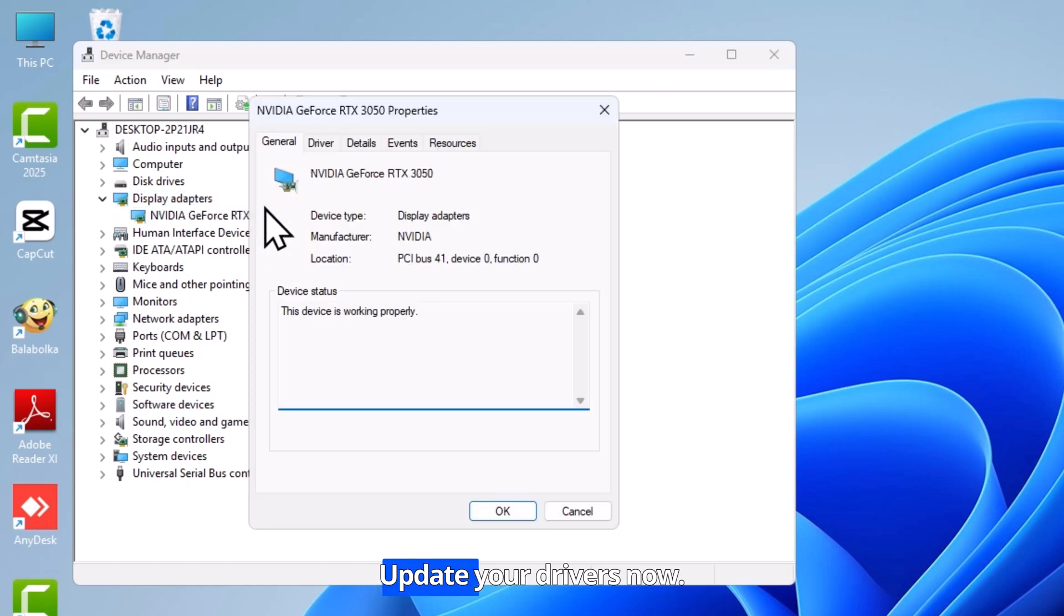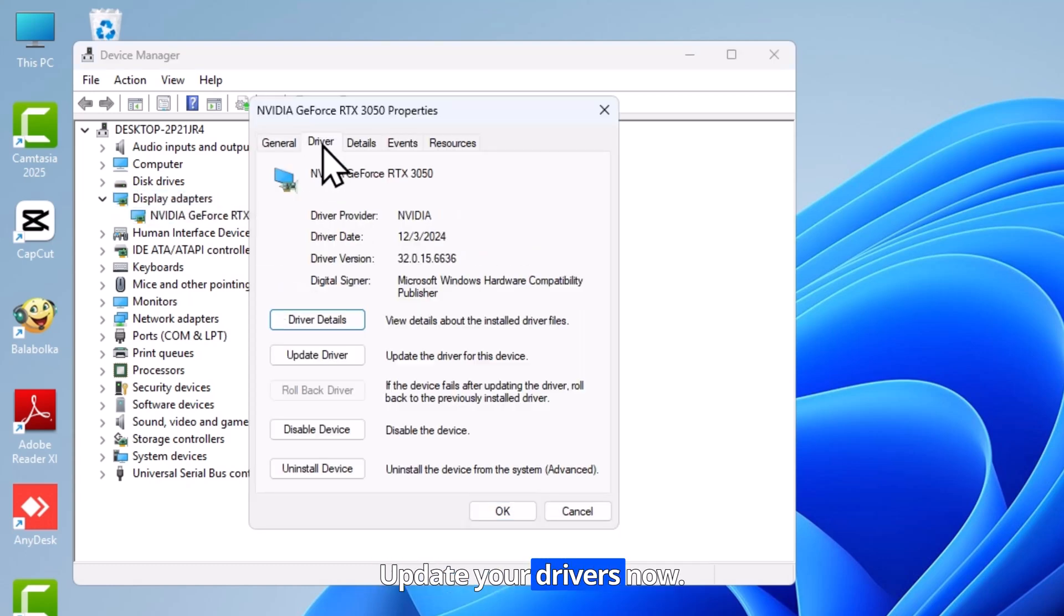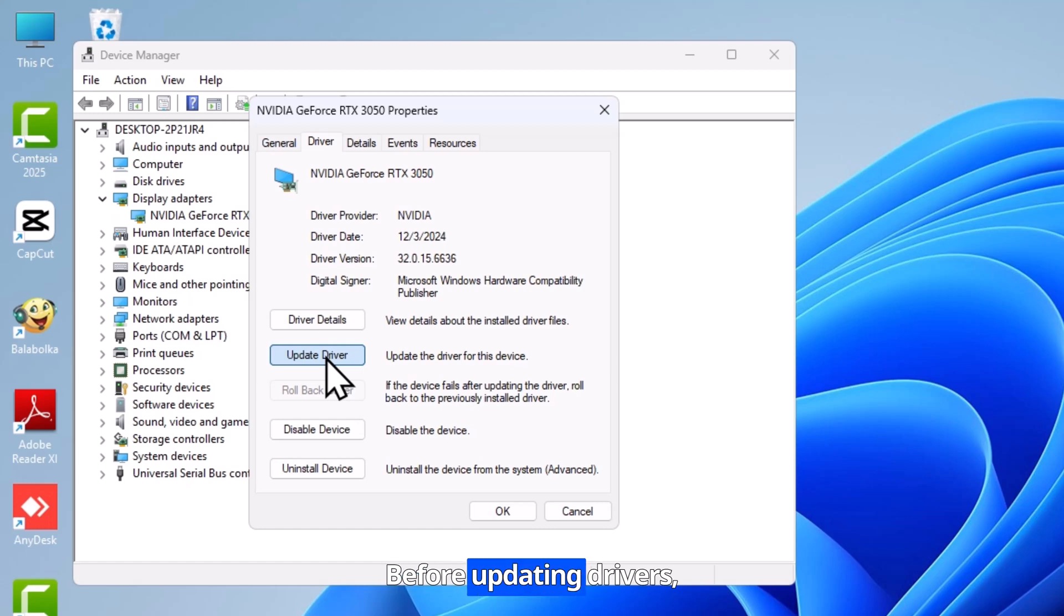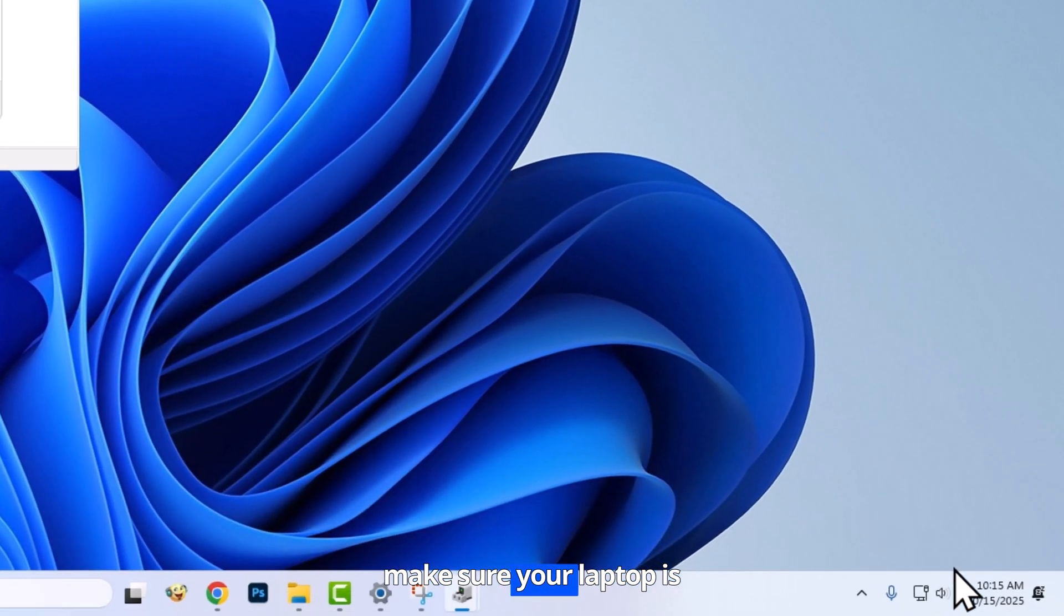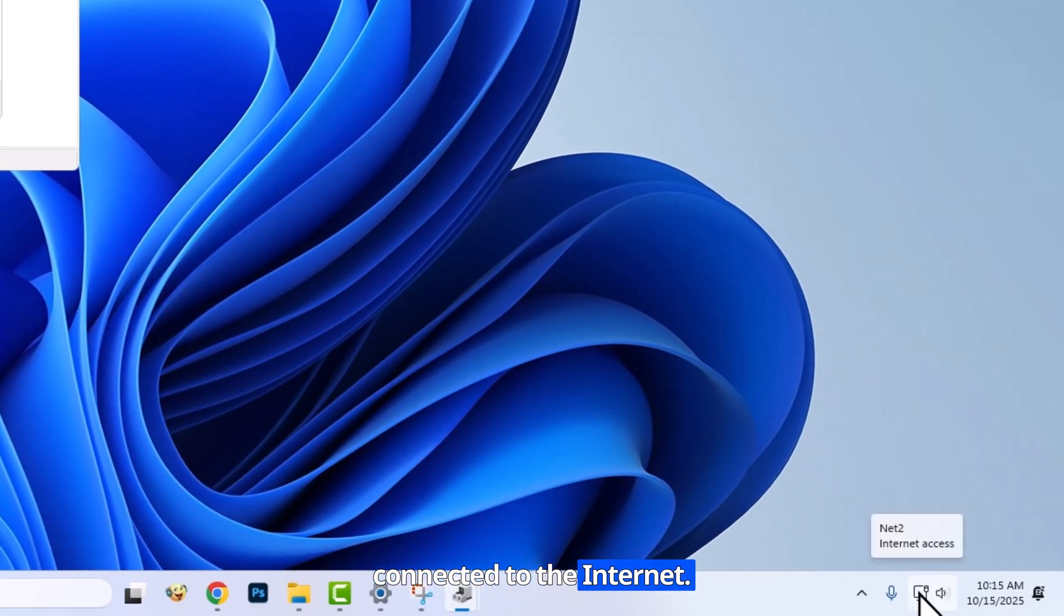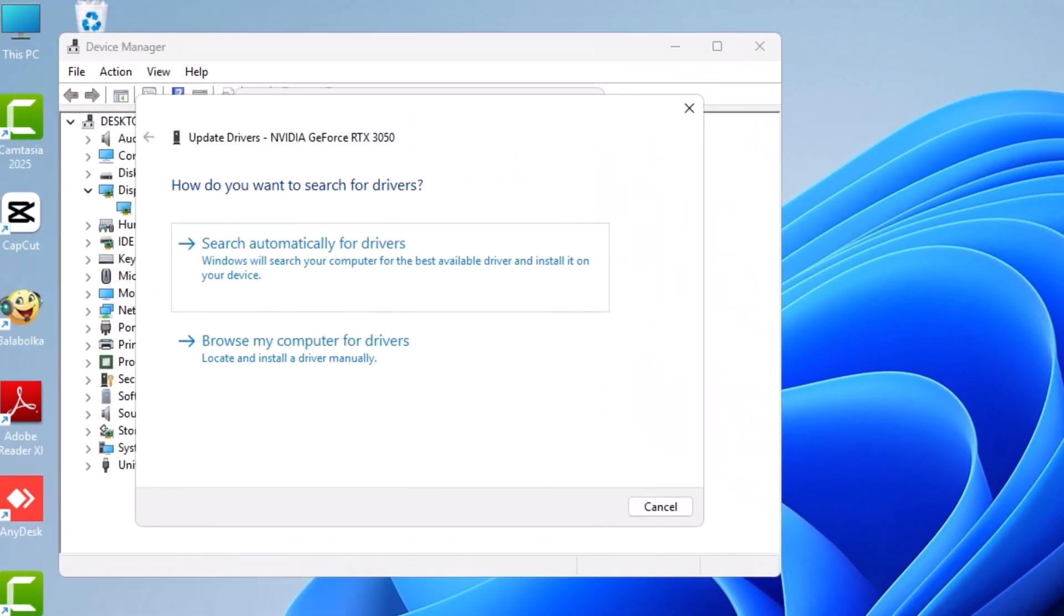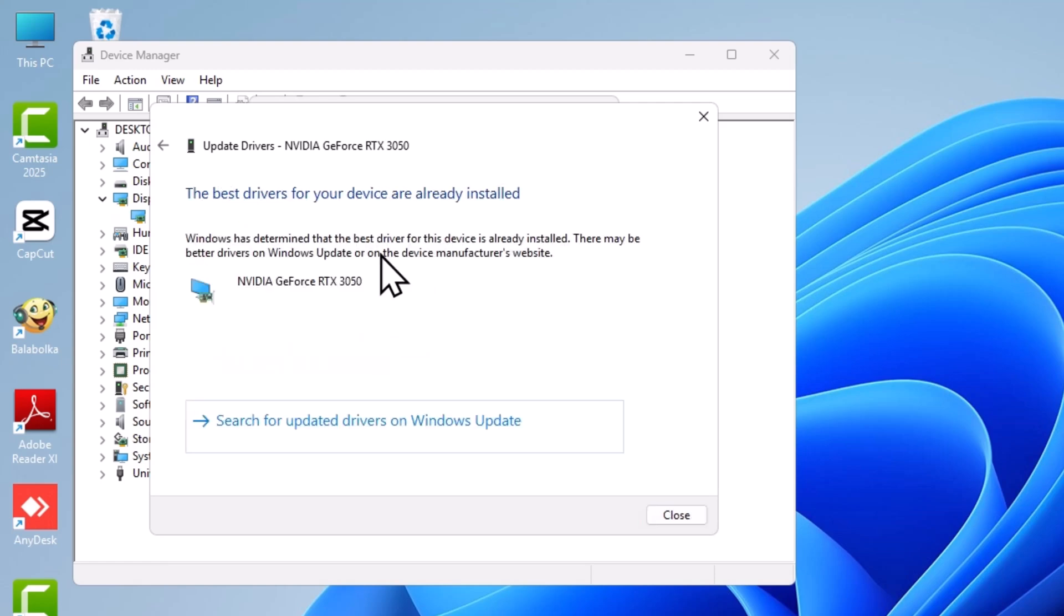Update your drivers now. Before updating drivers, make sure your laptop is connected to the internet. The best driver is now installed.